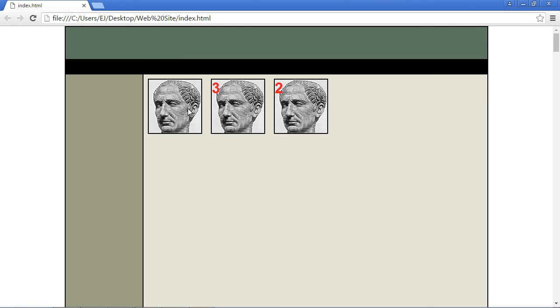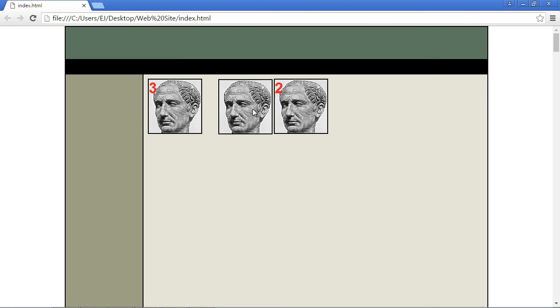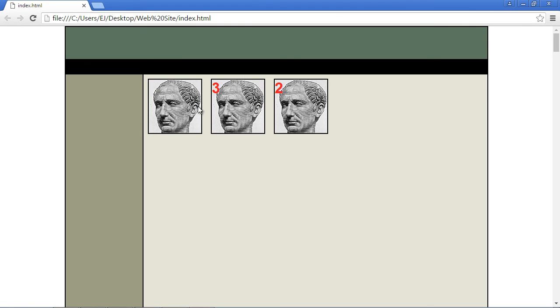That was just a quick video on the sortable widget. It's very easy to use as you can see. In the next video we will take a look at the options that you can use with the sortable widget.